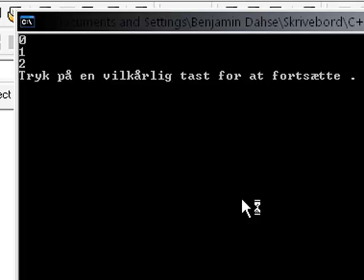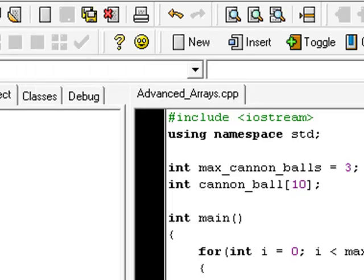Now as you see, just as I predicted, it says zero, one, and two. And don't close this, just minimize it, because I'm going to show you and I'm going to use this to explain afterwards.